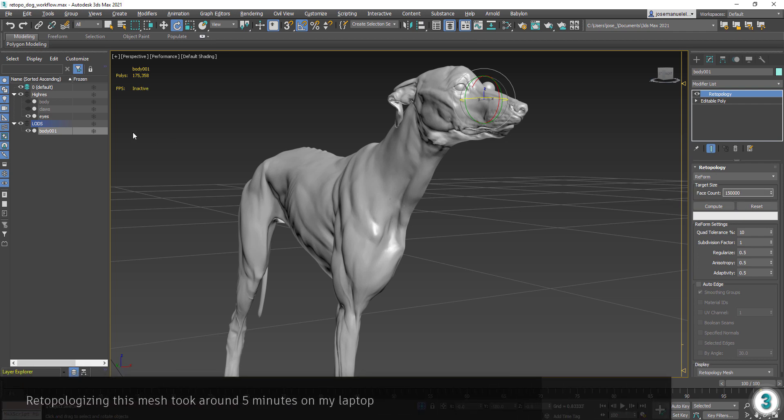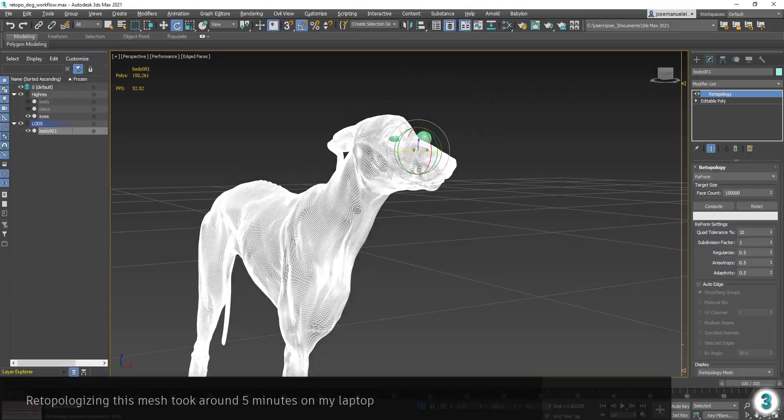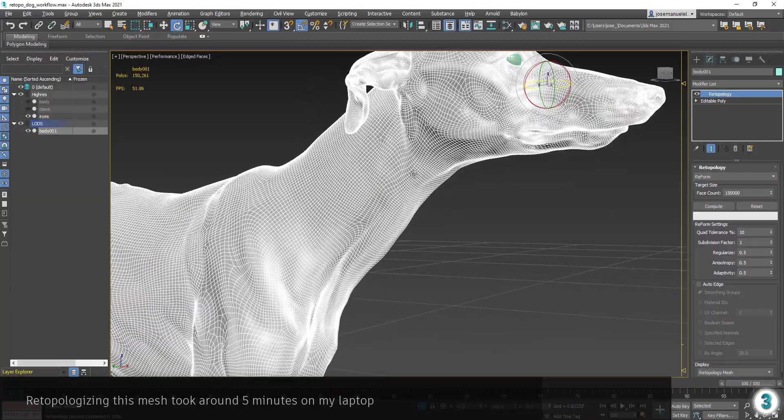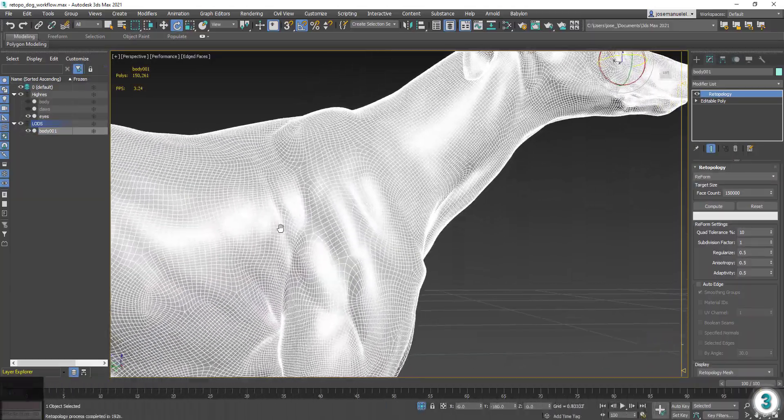Set the appropriate target resolution. The edge flow isn't great — we can solve this by increasing the Regularize value.